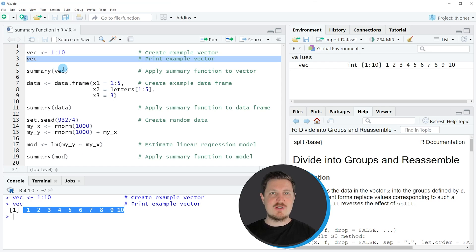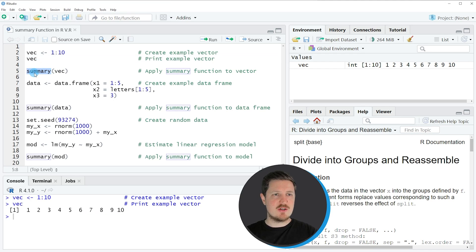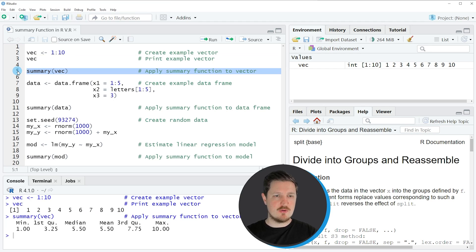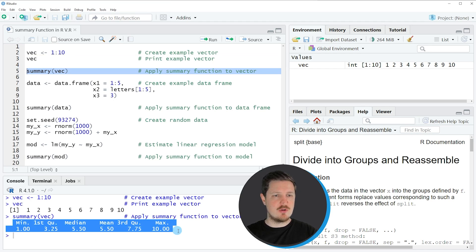Now let's assume that we want to calculate summary statistics for this vector object. Then we can apply the summary function as you can see in line 5 of the code. If you run line 5 of the code, you can see at the bottom in the RStudio console that some summary output for our vector object is returned.